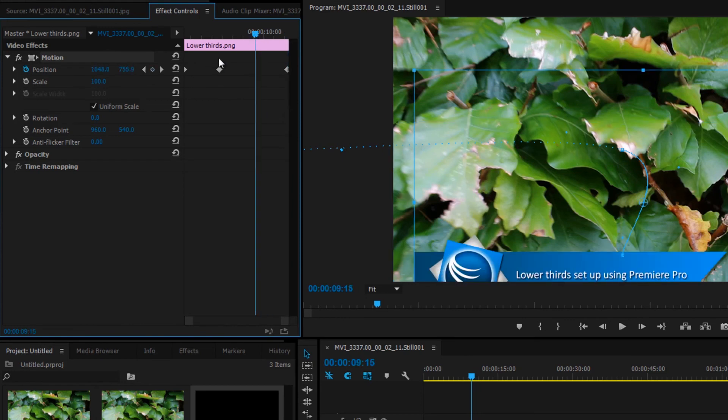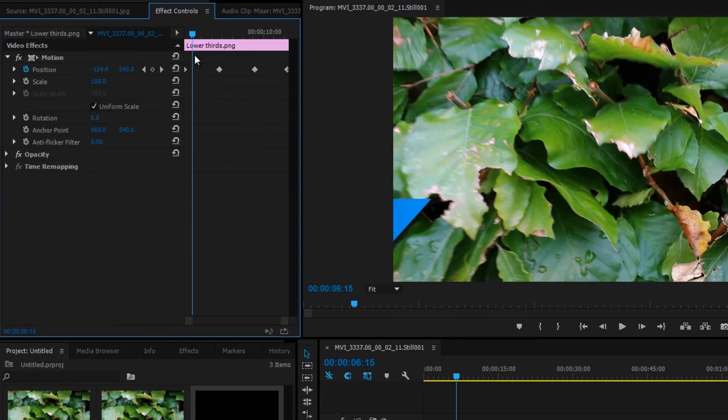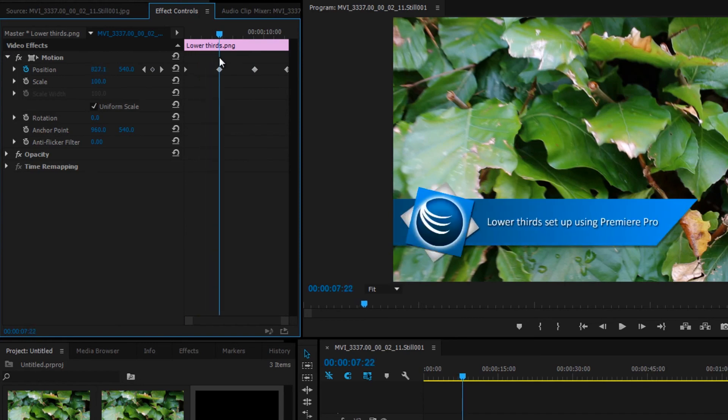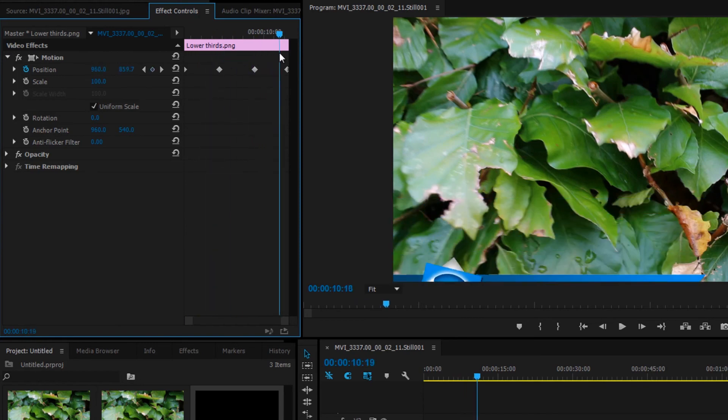Now position the current time indicator in between the last two keyframes and copy the second one. Use control V to paste it in between the two. Now it flies in, stays visible for a few seconds, and flies out.